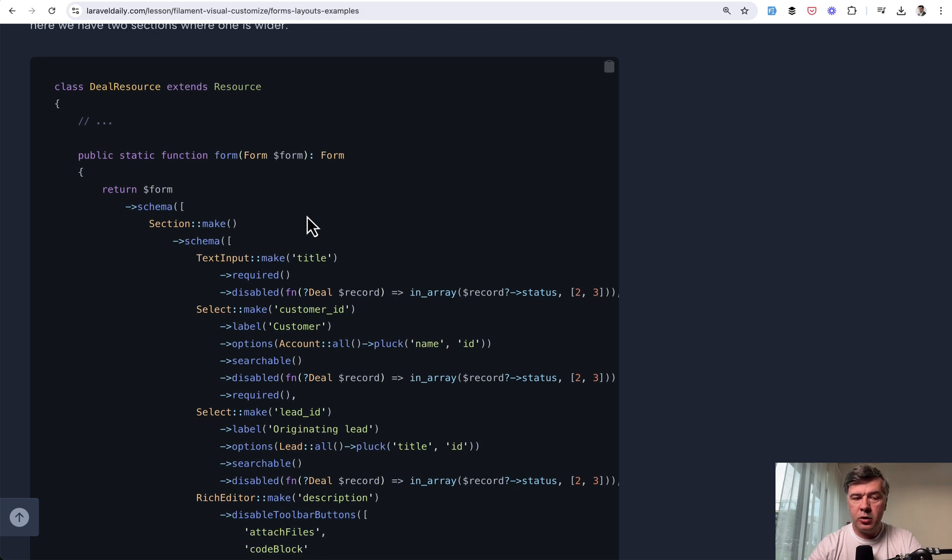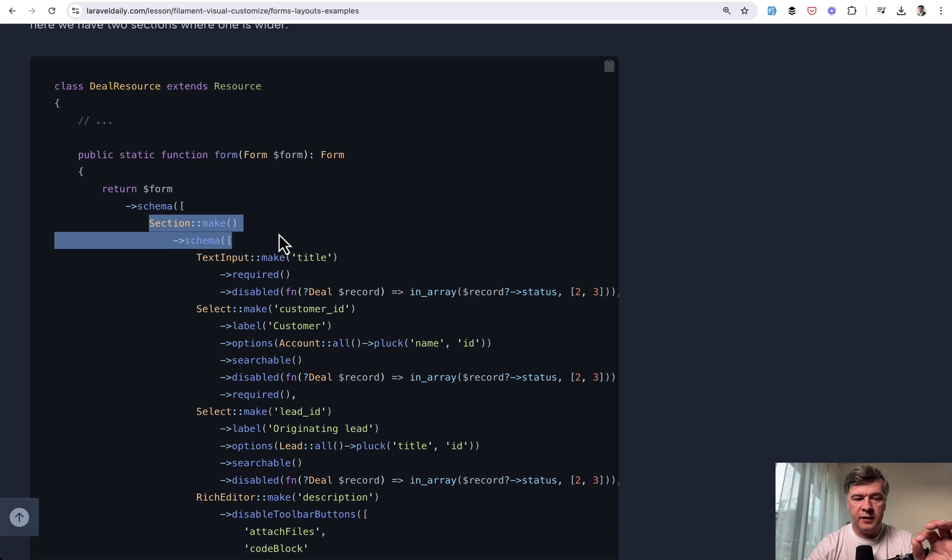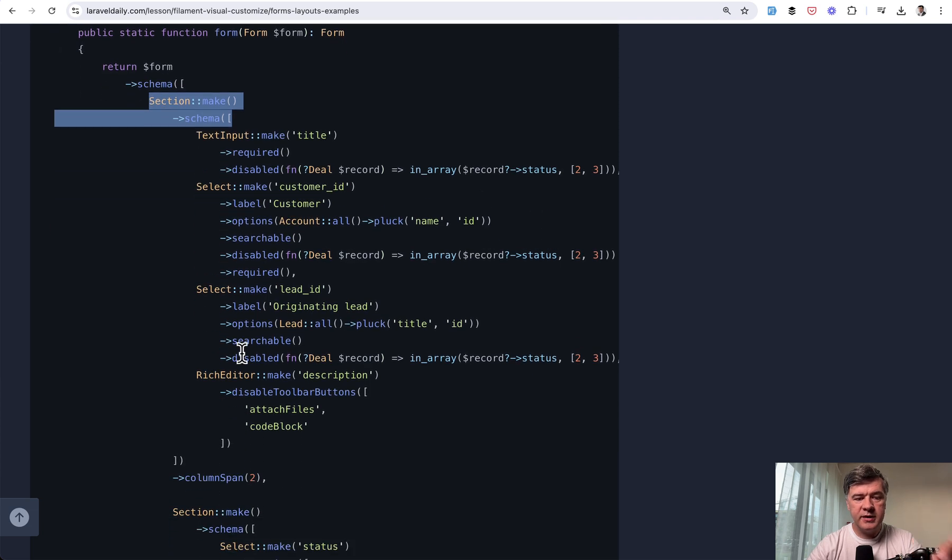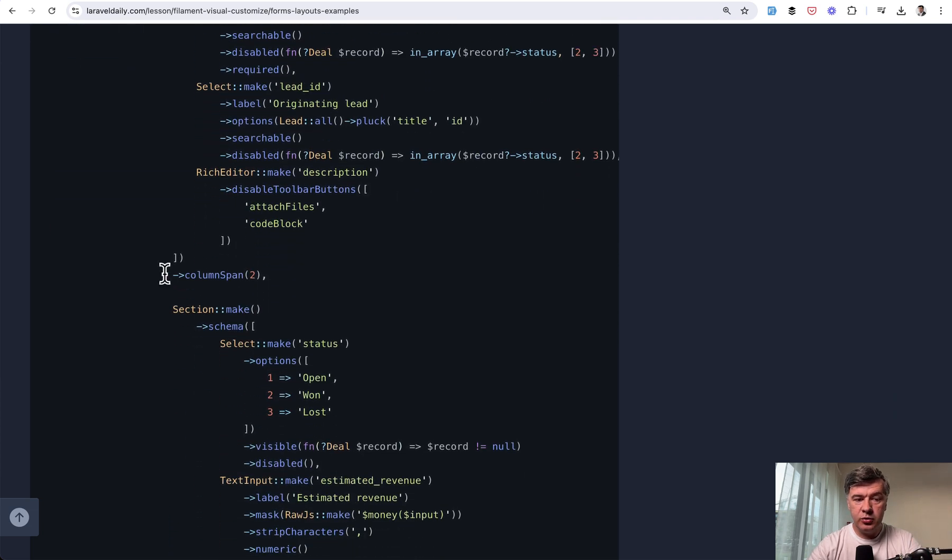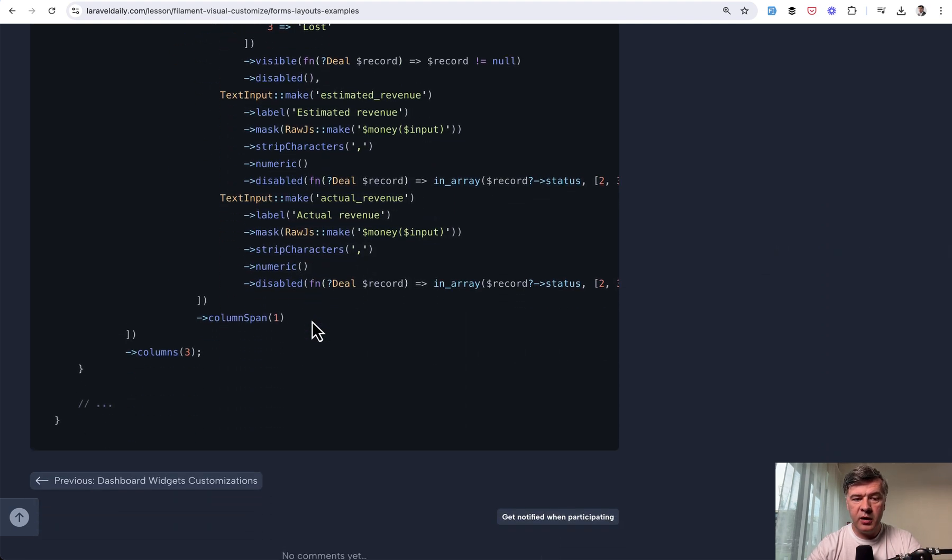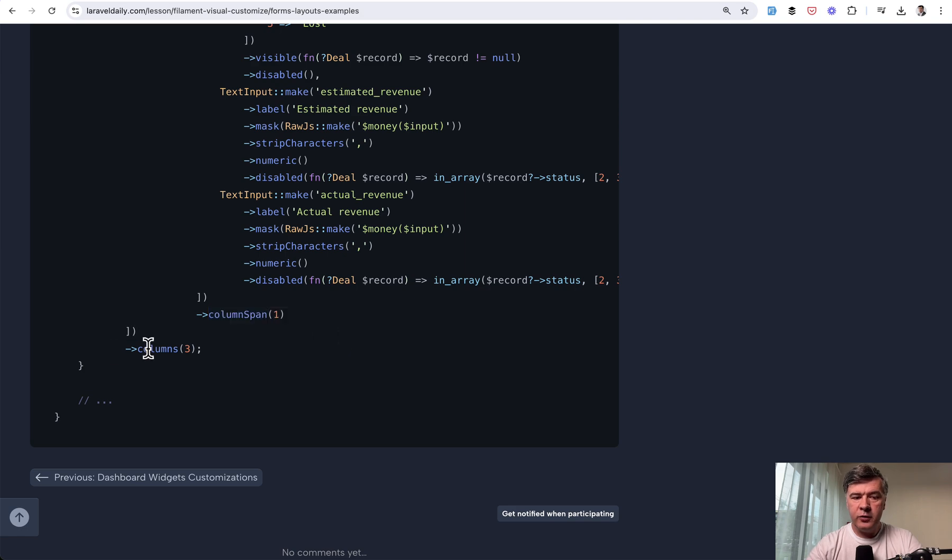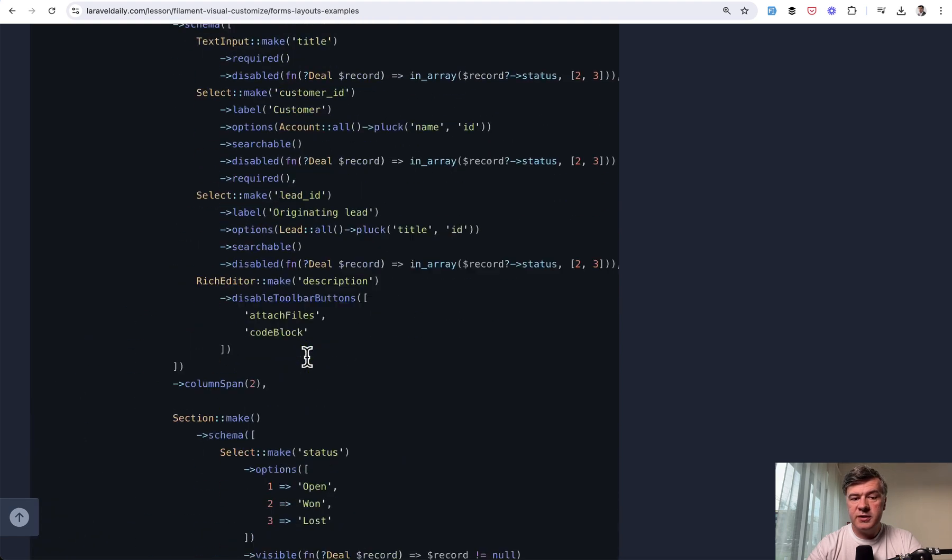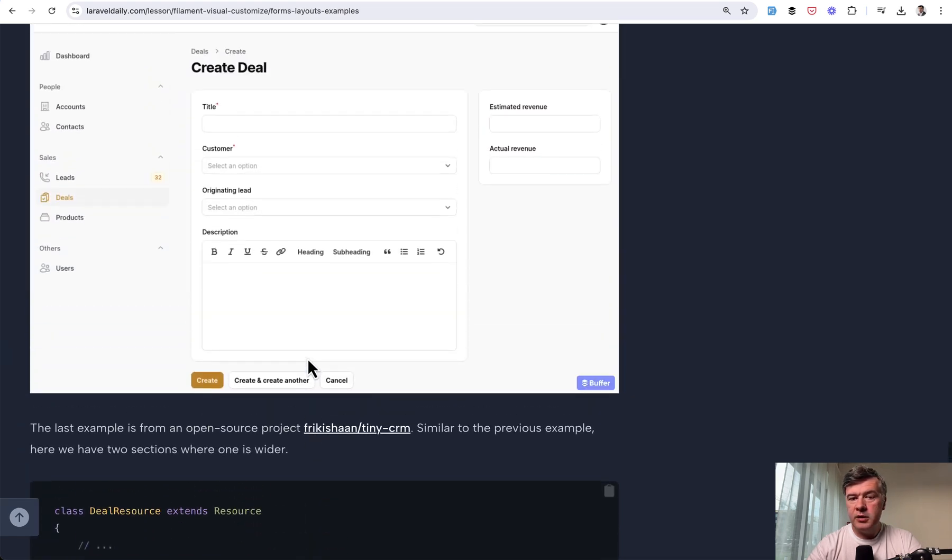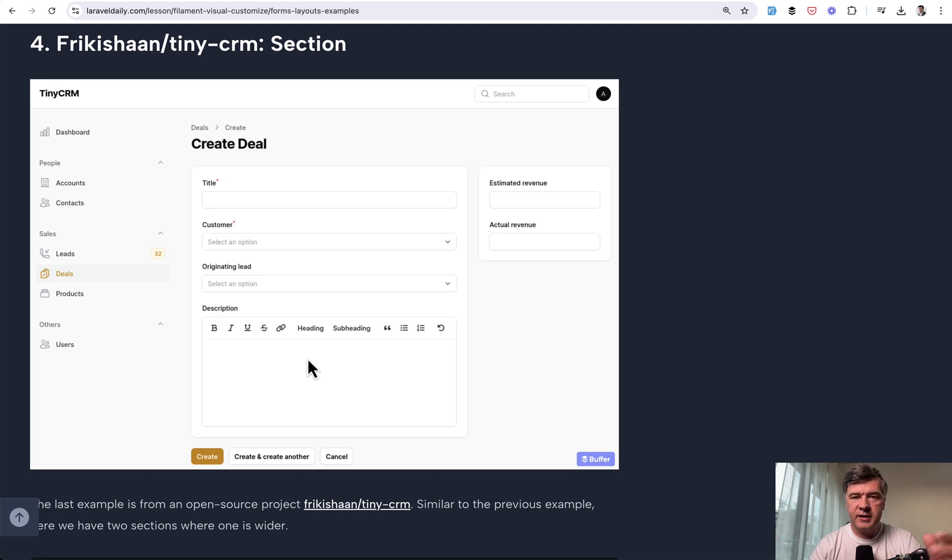In the form method, all you need to do is divide the schema into section make one part, then that is the main section. And then you define column span two here, and then another section make with the sidebar with column span one. And you define for the main form that we have columns three. This is just a simple example, but you can customize the forms in the way you want with filament classes like section, grid, tabs, and others.